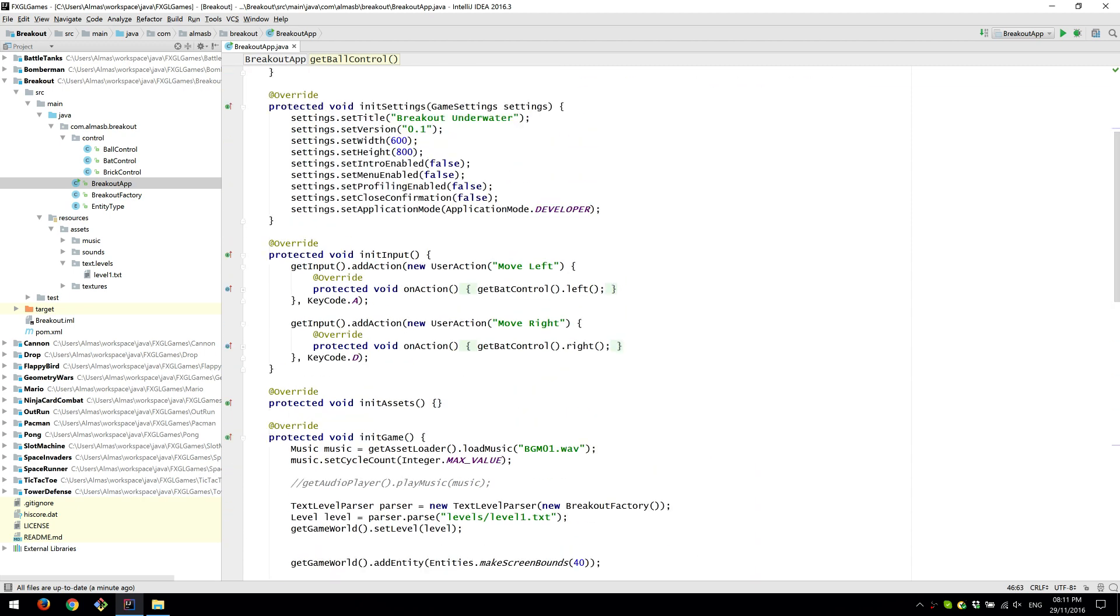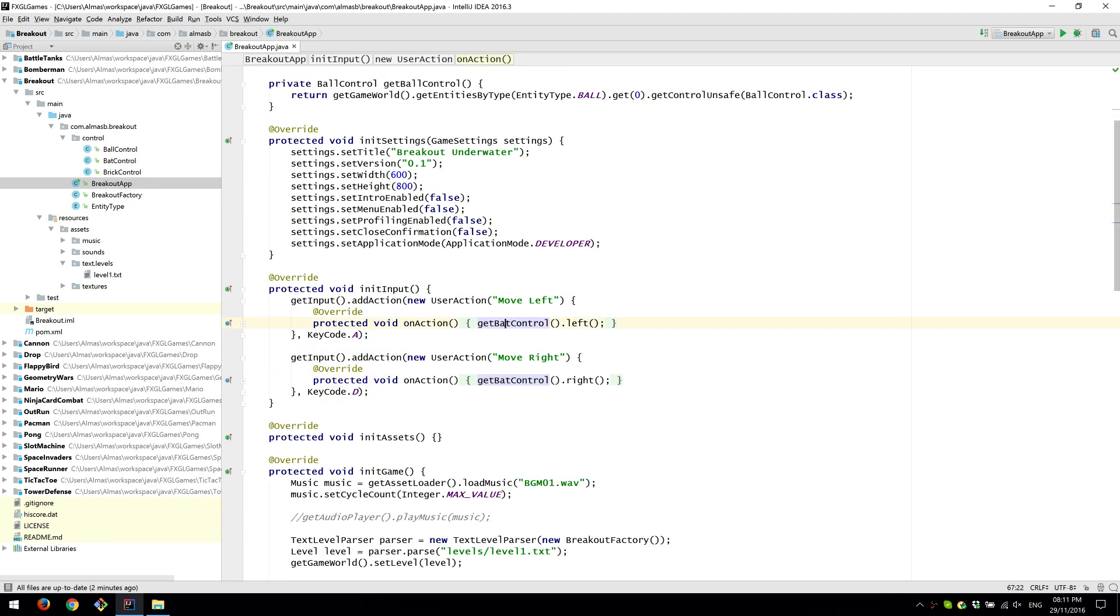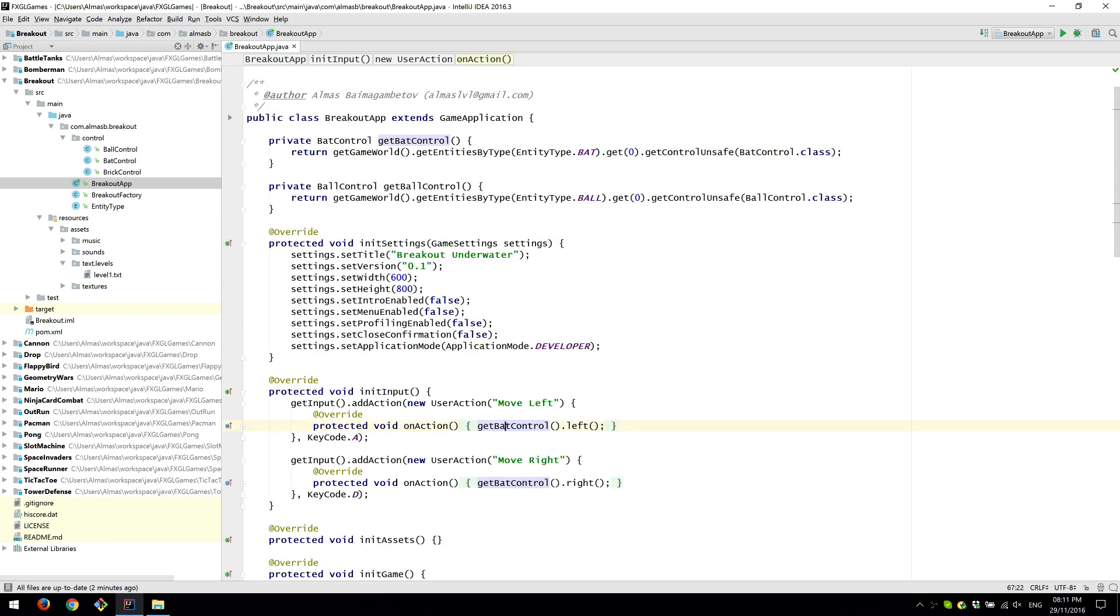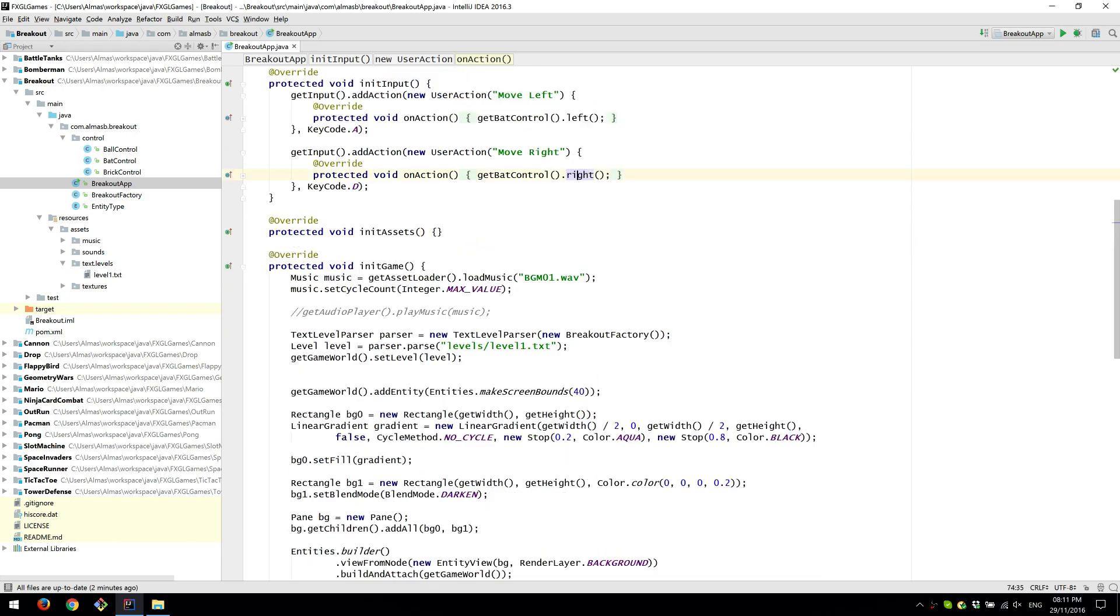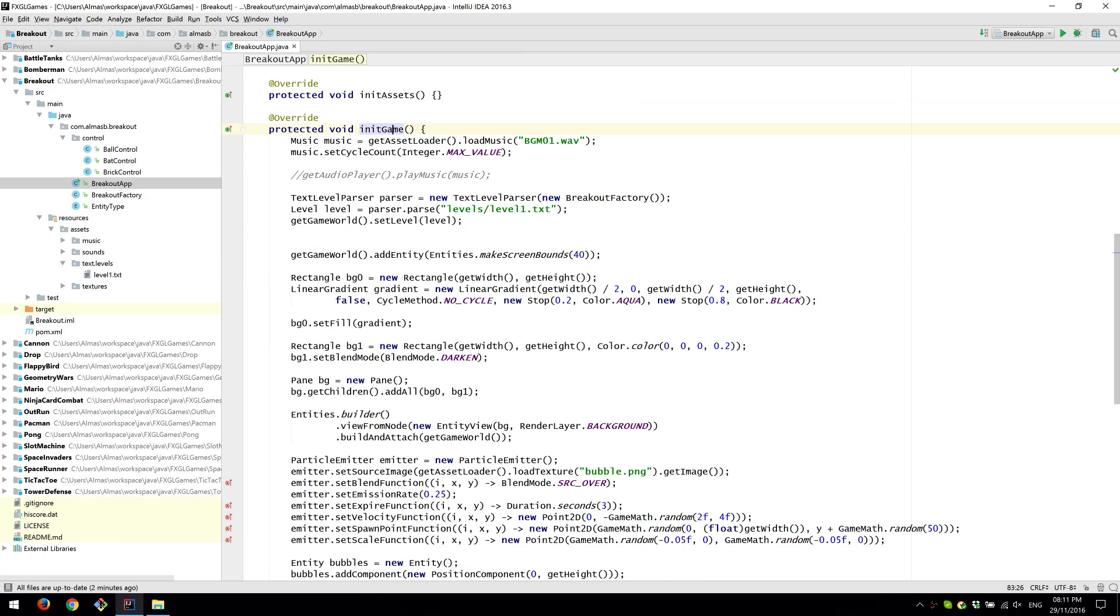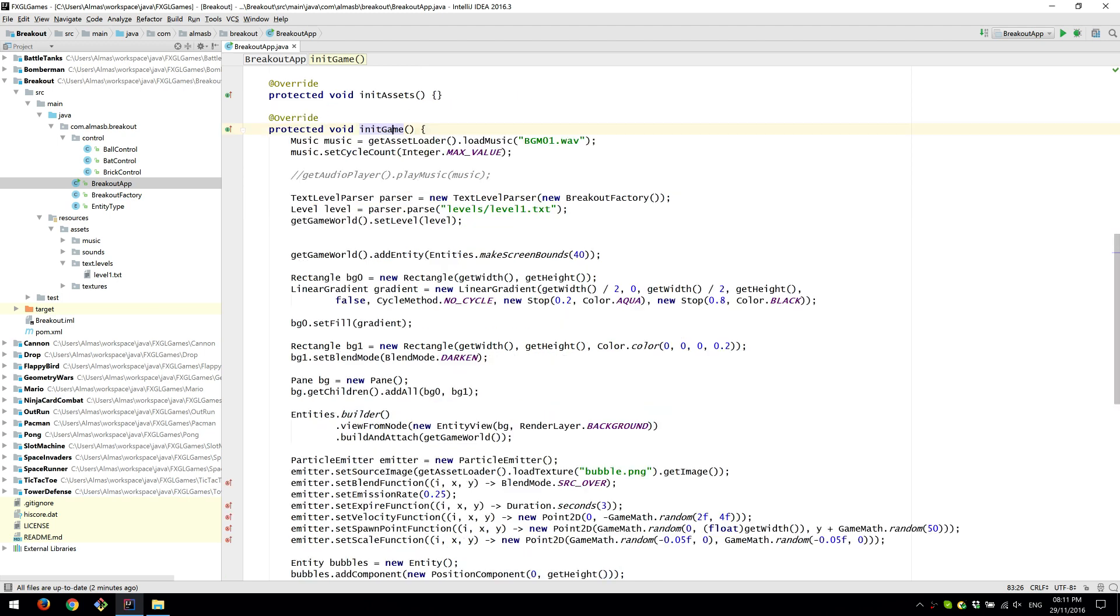So this is the input. Move left and move right. When you move left, we call left on the bat control and similarly we do right. So let's see initialize game. This is one of the first methods to be called.